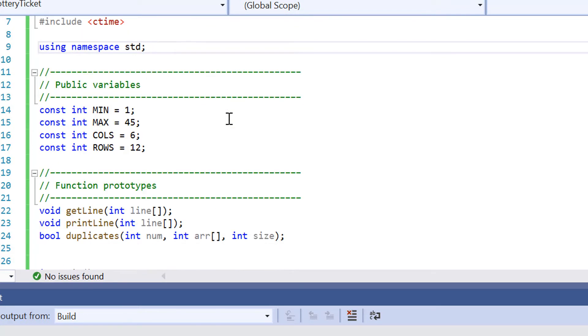Some people would say that's bad practice, but I wouldn't worry about that right now because this is just a very basic program that I'm showing you guys today. It's not really going out into the real world. So don't worry about it too much just as yet.